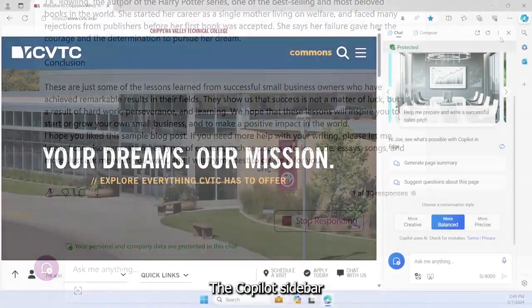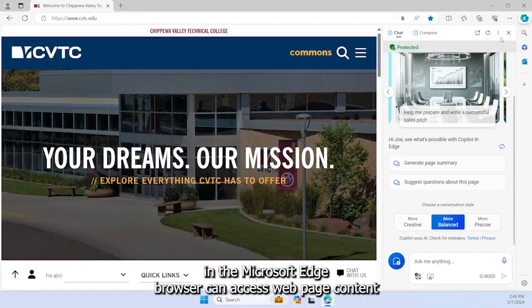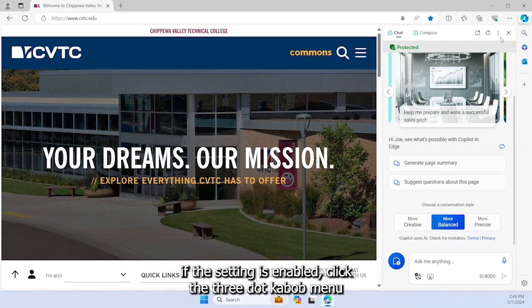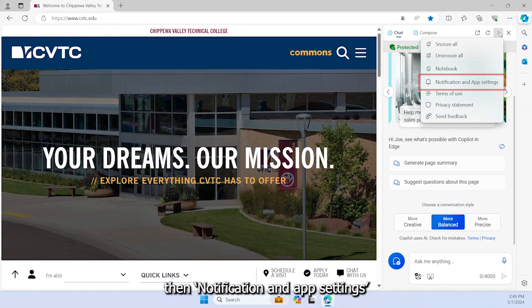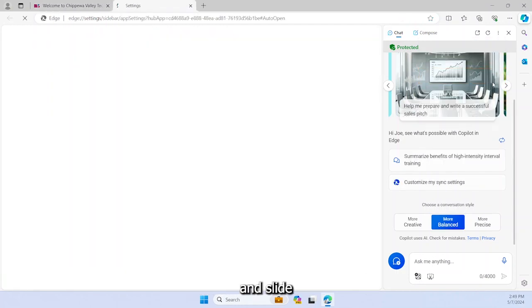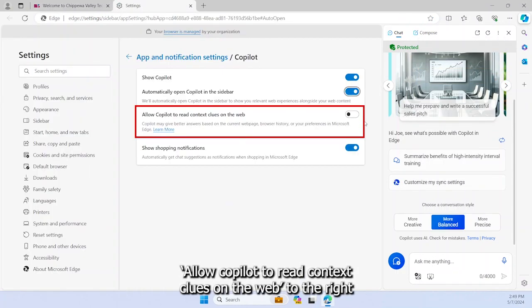The Copilot sidebar in the Microsoft Edge browser can access web page content if this setting is enabled. Click the three-dot kabob menu, then notification and app settings, and slide allow Copilot to read context clues on the web to the right.